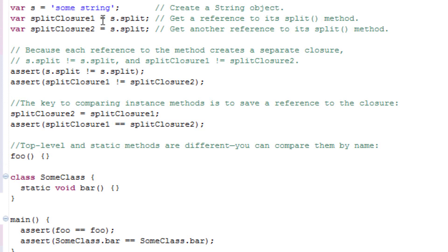Variable splitClosure1 is equal to s.split. This gets a reference to the split method. Variable splitClosure2 is equal to s.split. This gets another reference to the split method.